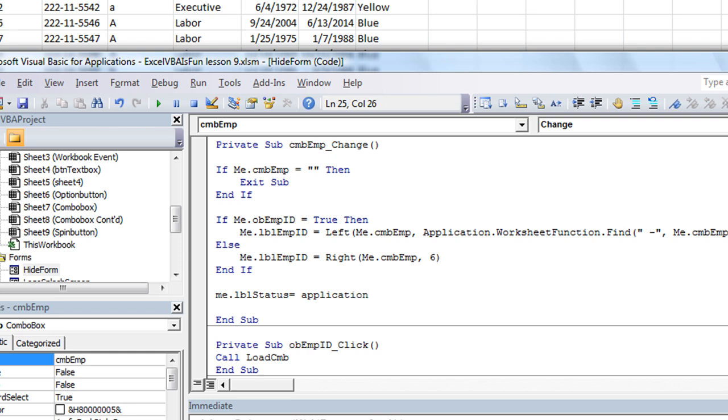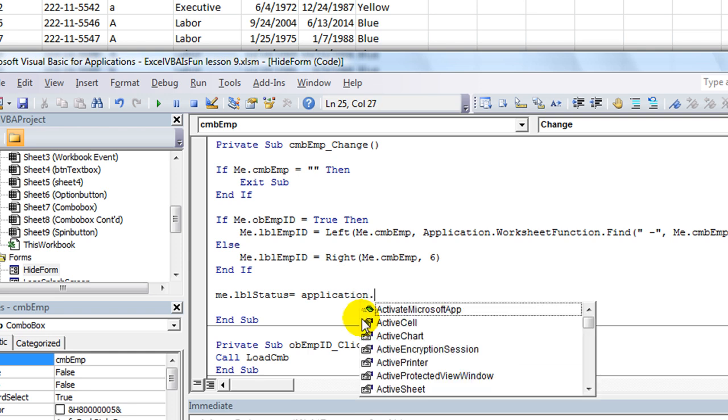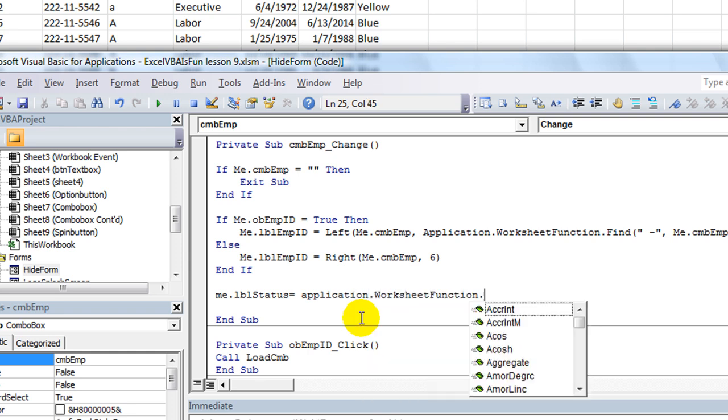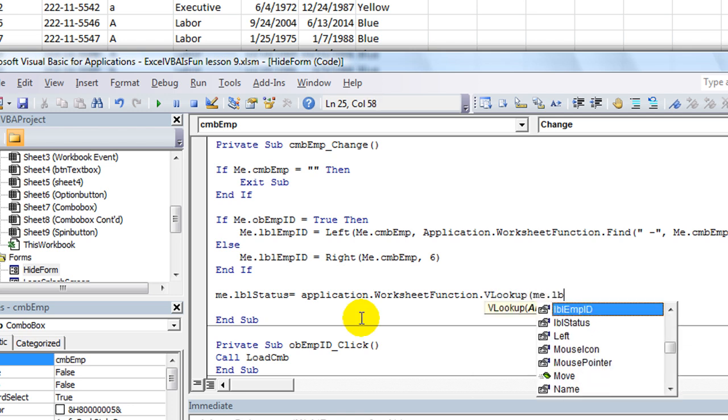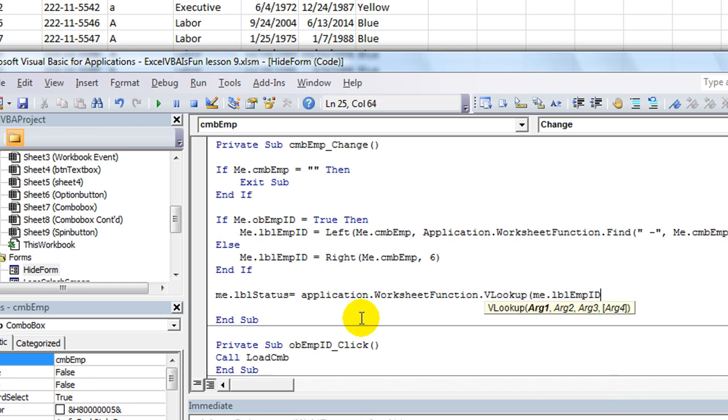So we're going to use application. Here's how we do worksheet functions. Application.worksheetfunction.vlookup. And the argument one is going to be me.lblemployeeid. We're going to look up the ID.